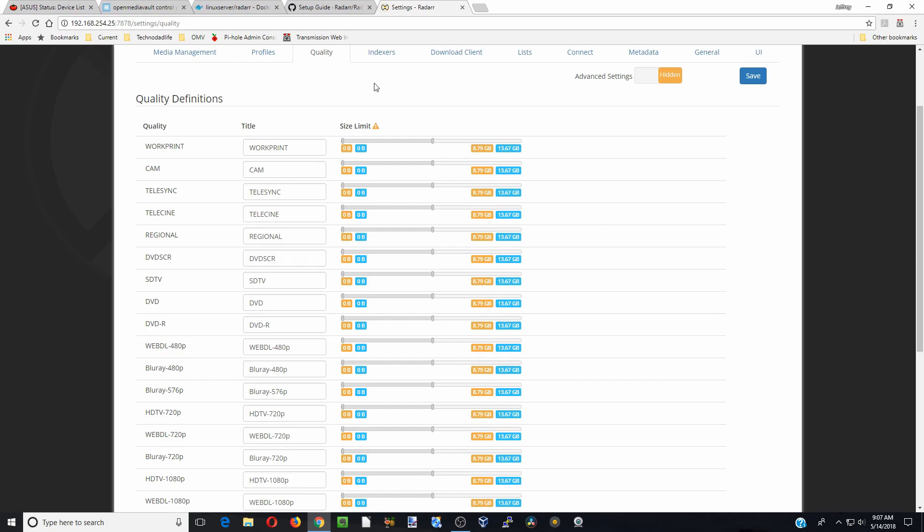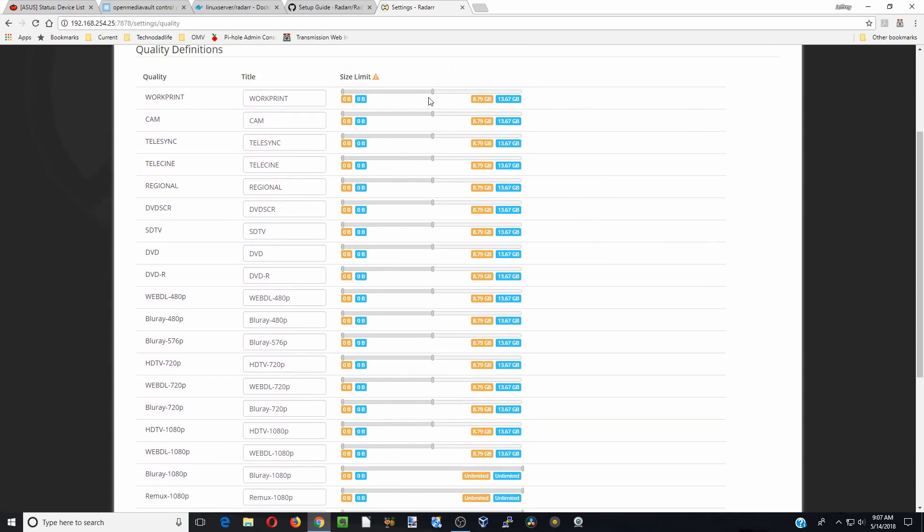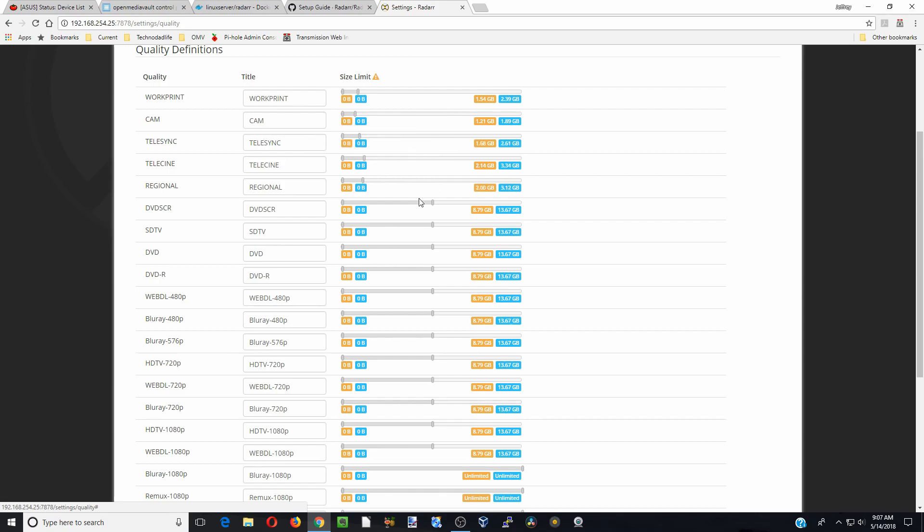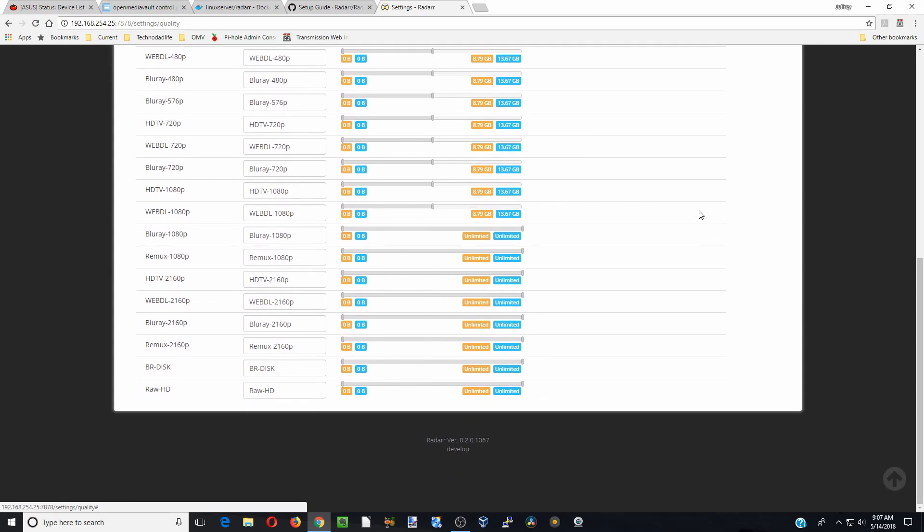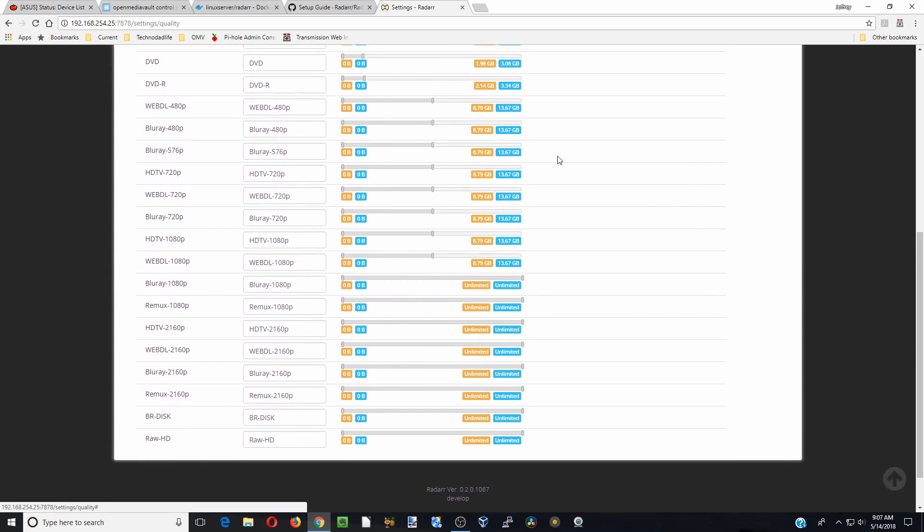So these are basically how big the files that you want for. And so I'm going to say, make these a lot smaller, because you don't want any gigantic files. Okay, so now we're into the categories that I did pick.